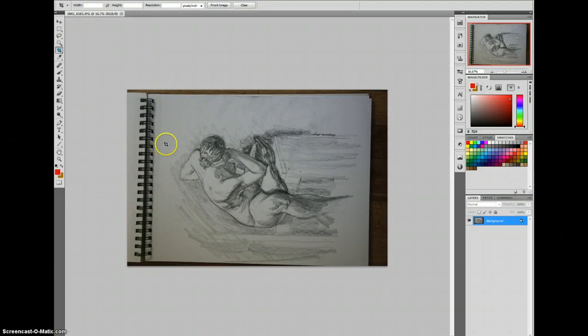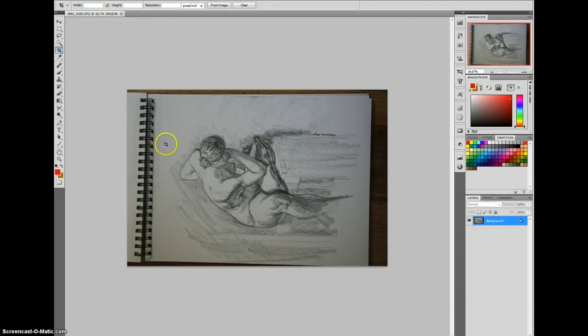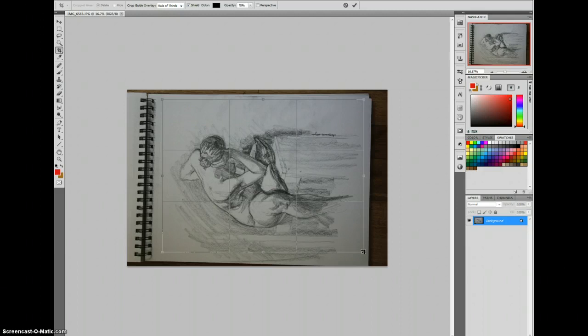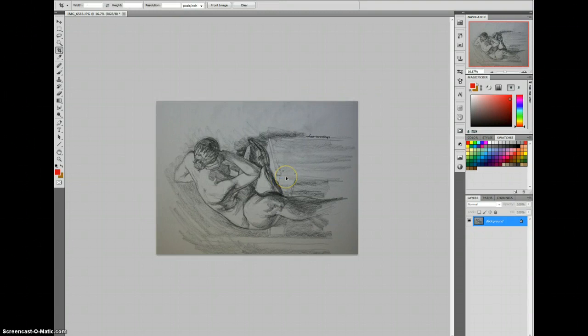Okay, the first thing we do is crop it, and you'll bear with me because the screen recording program has some problems when I start using the crop tool. So ordinarily I would rotate this and get it perfect, but because of the delay here we're just going to skip and leave it cockeyed. I'm going to hit rotation to put it upright.